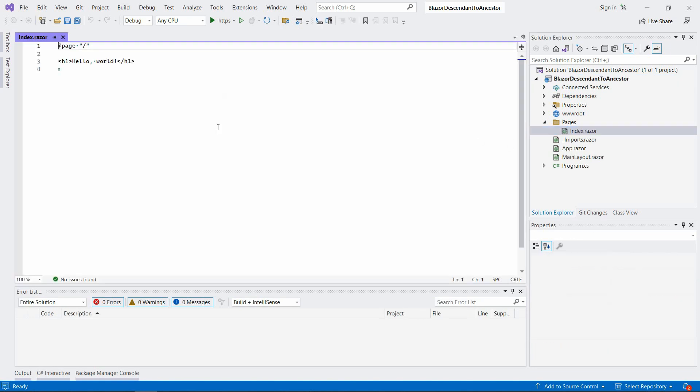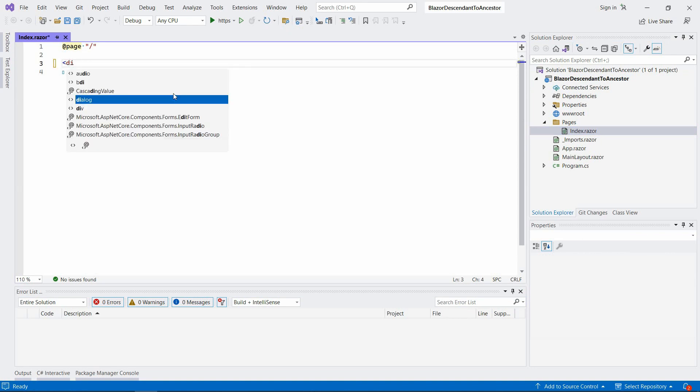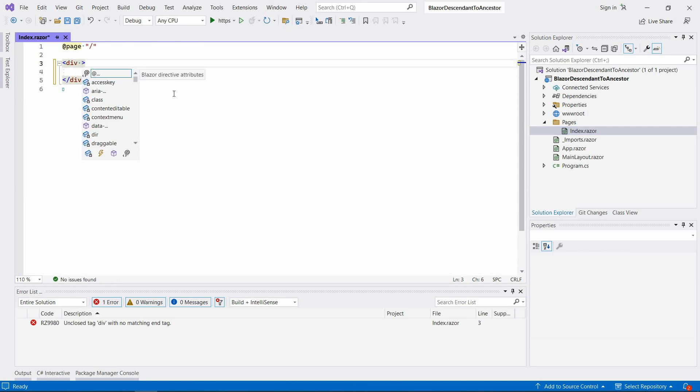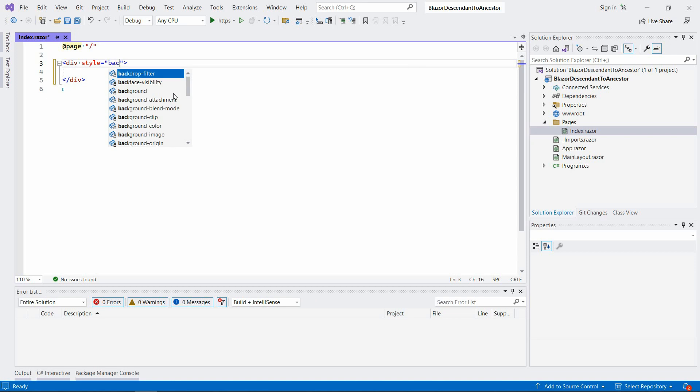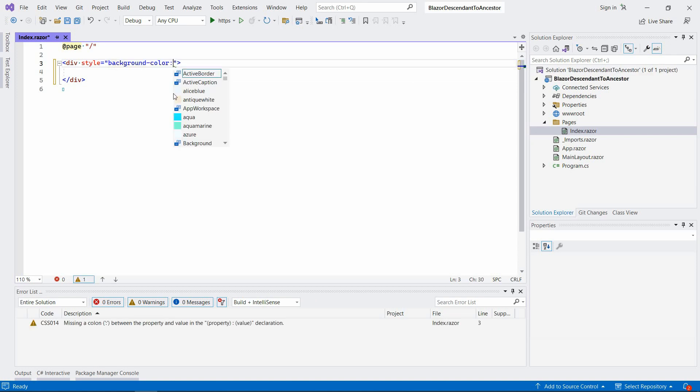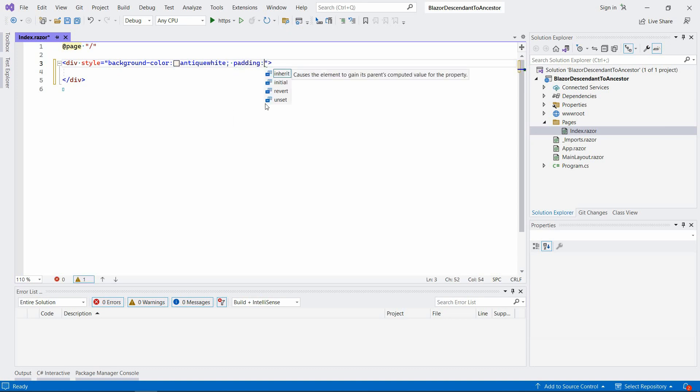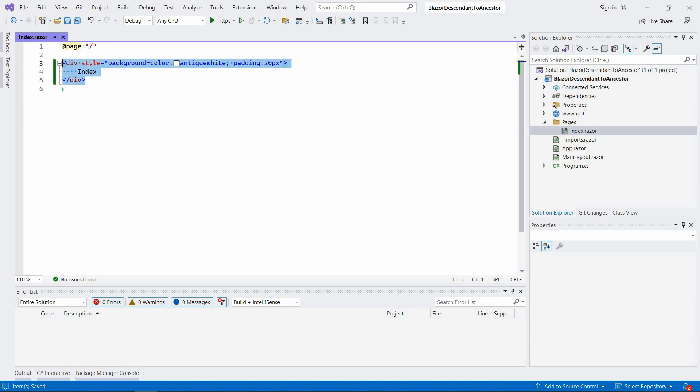Let's go to the Pages folder, index.razor. I'm going to get rid of this hello world here. Let's just create a simple div. I'm going to give it an inline style for the sake of simplicity. This is not how I would normally approach this, but this is just an example. So style, let's say background color maybe this, and let's also give it some padding, maybe 20 pixels. And we're going to say index here so that we know or we can identify the component we are in.